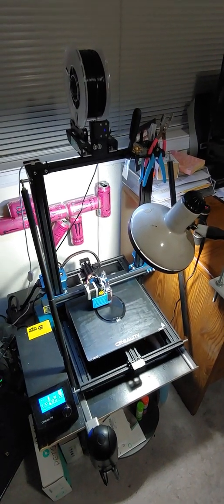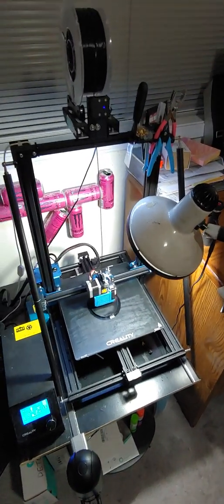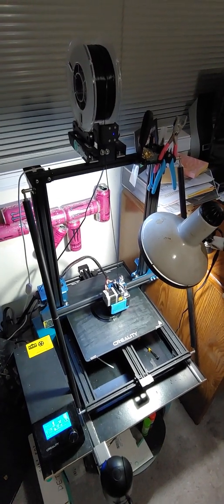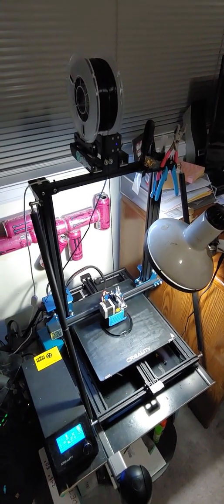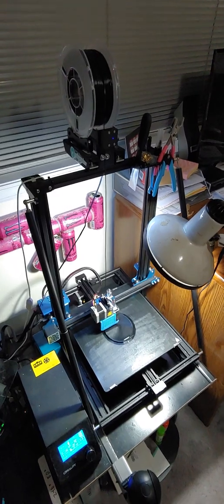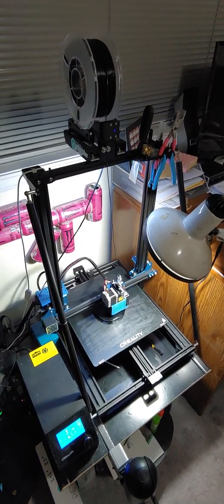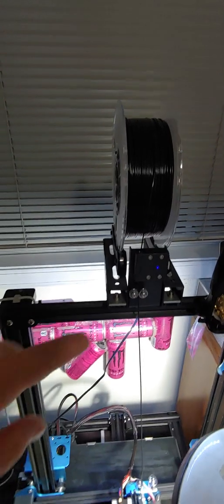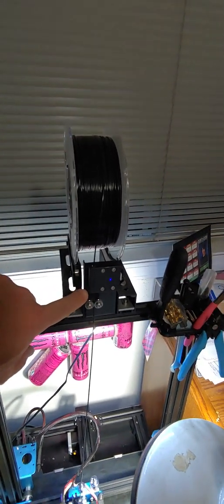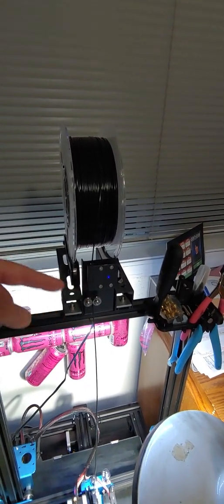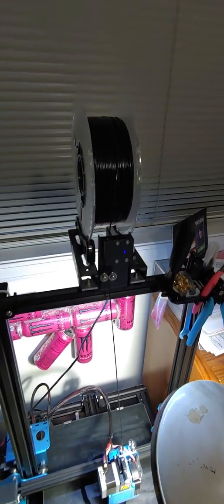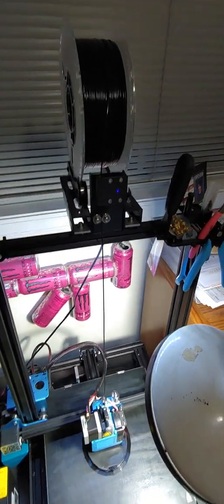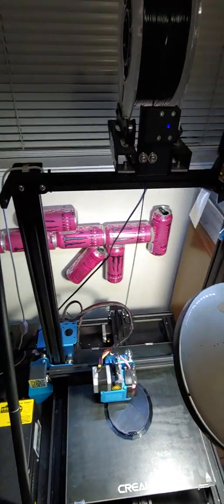Okay, so I recently bought the Creality CR-10 V3 version 3 and I'm extremely happy. There was a couple of things that made me want to buy it. One of them was this auto filament detector. When it runs out of filament it shuts off, you can reload it, it'll get back up to temperature and start printing again.